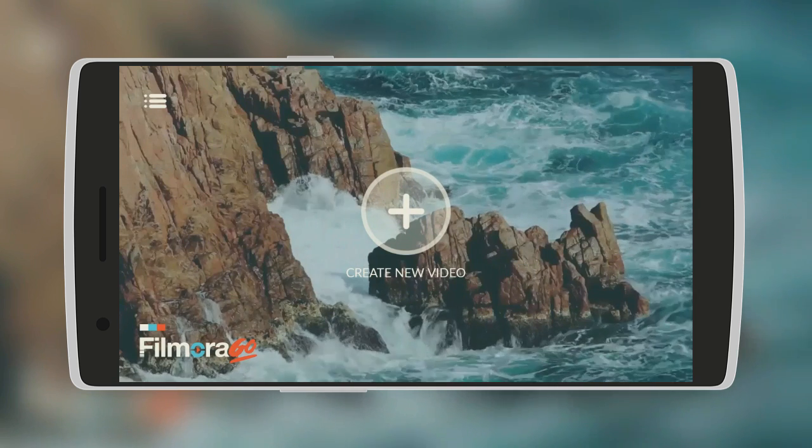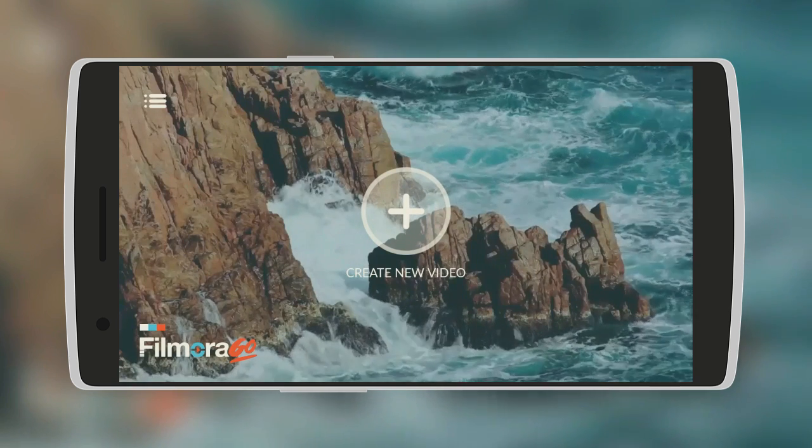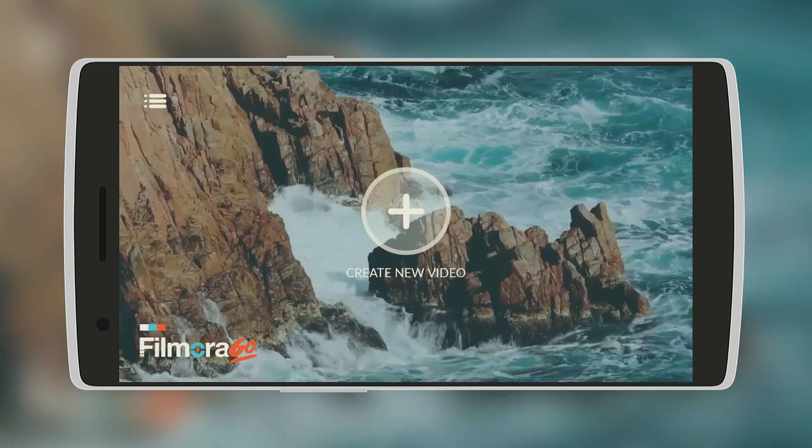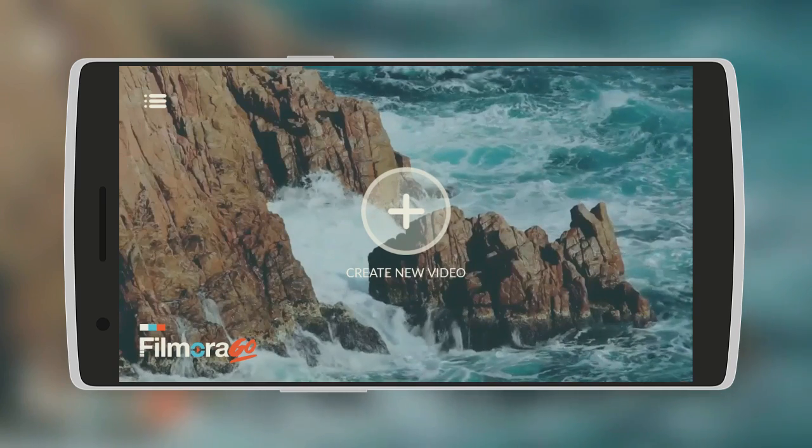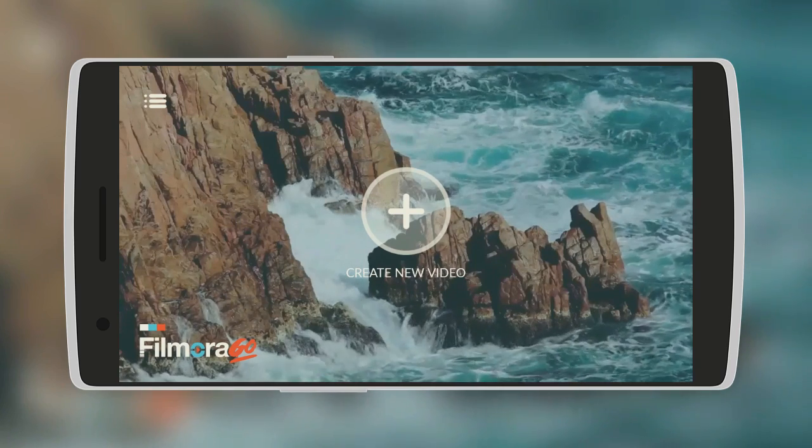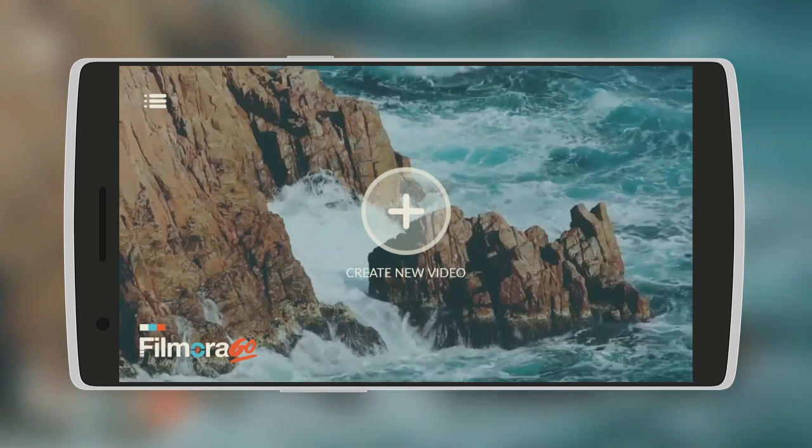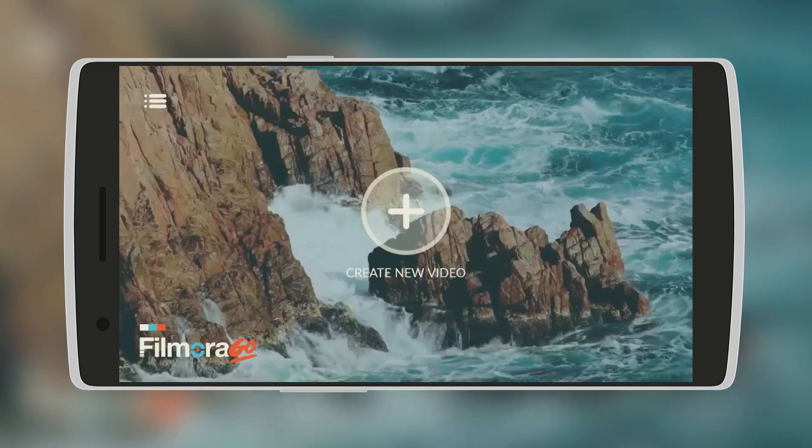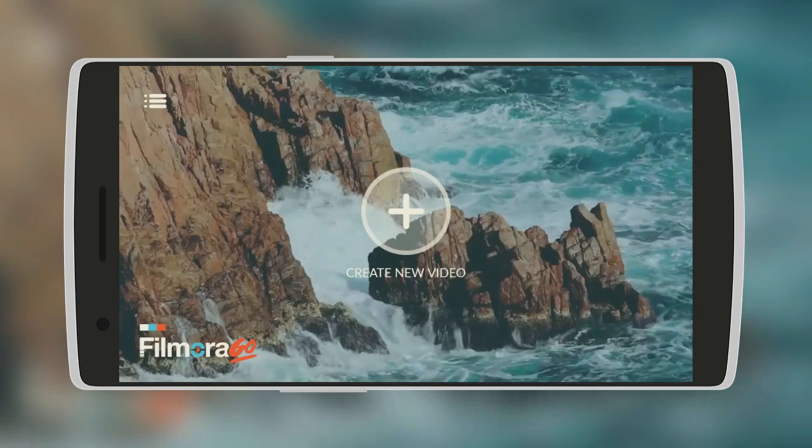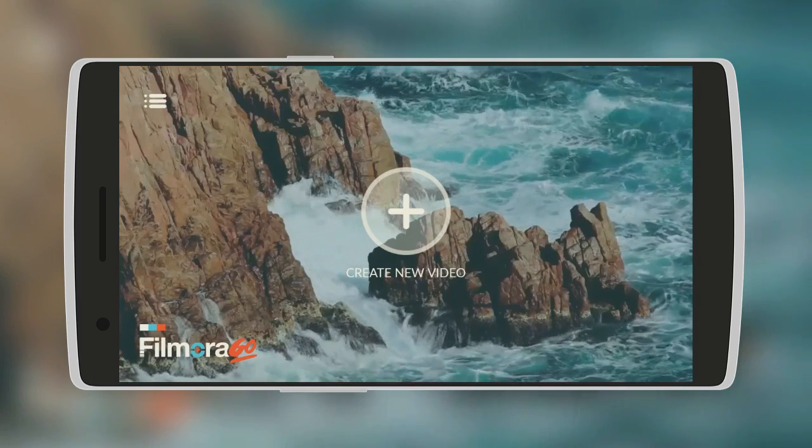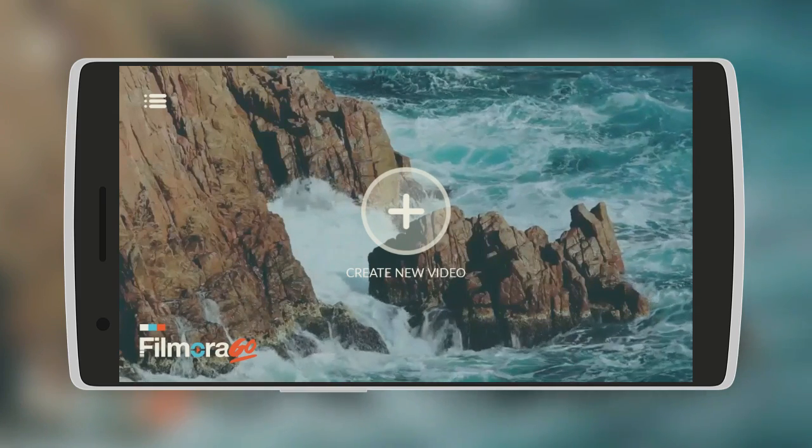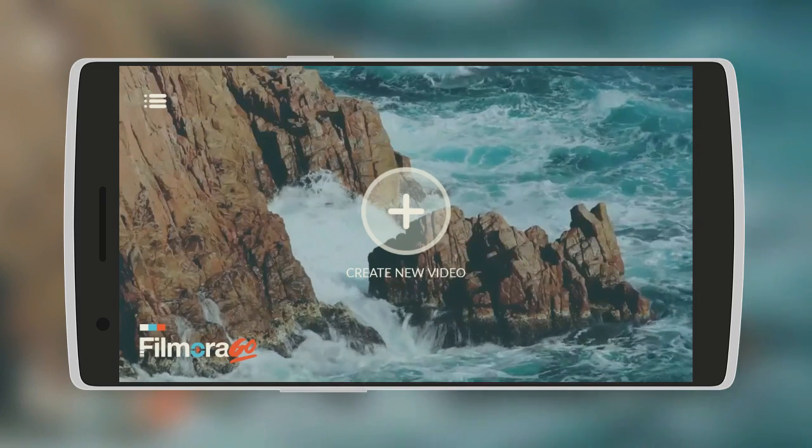What's up guys, so in this video I'll be reviewing what in my opinion is the best video editor available for Android. It's a free video editor called Filmorago and it's actually a really awesome one.